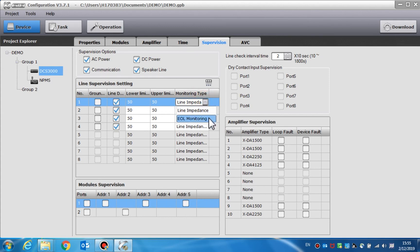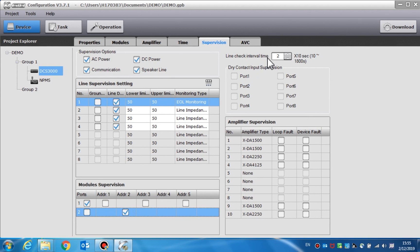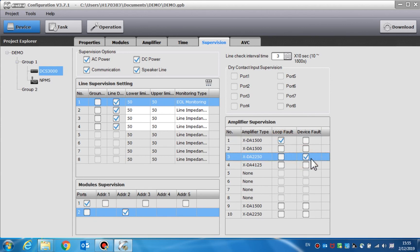In module supervision, the modules connected with the EOL or the digital noise detector ND100 can be supervised. Line check interval time is used to set the measurement period of a speaker line impedance. The value ranges from 10 to 1800 seconds. Amplifier supervision is used to supervise the device fault and the loop fault of the amplifier. If it is needed, a device fault will indicate a fault in the amplifier, such as the power fault or protection circuit fault.